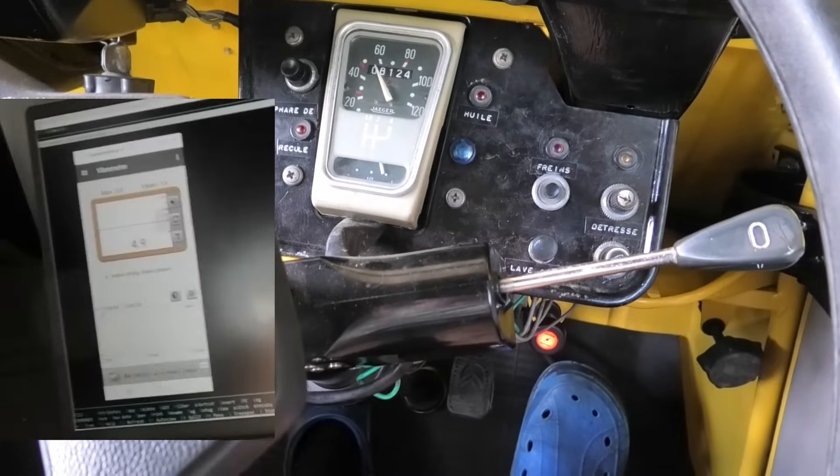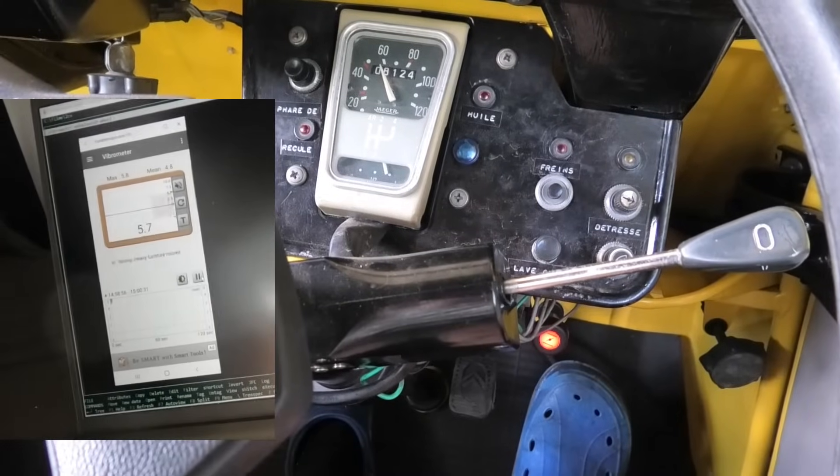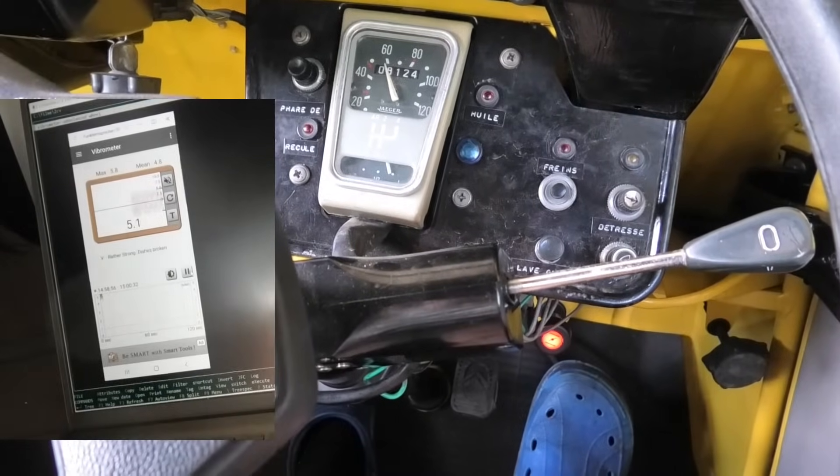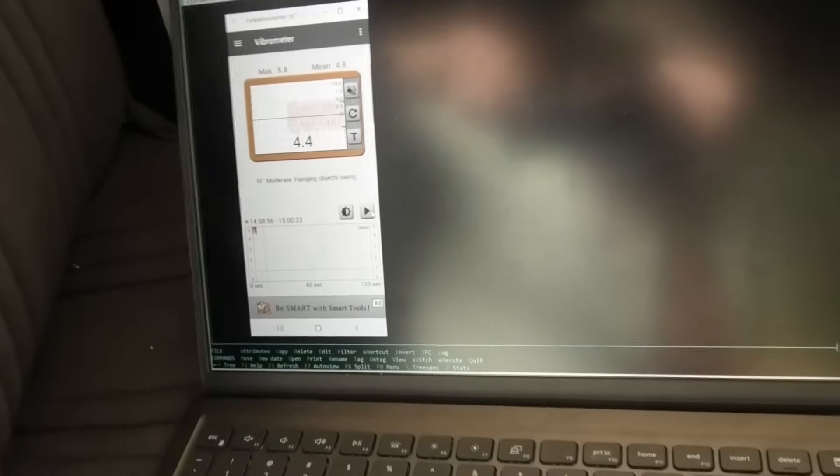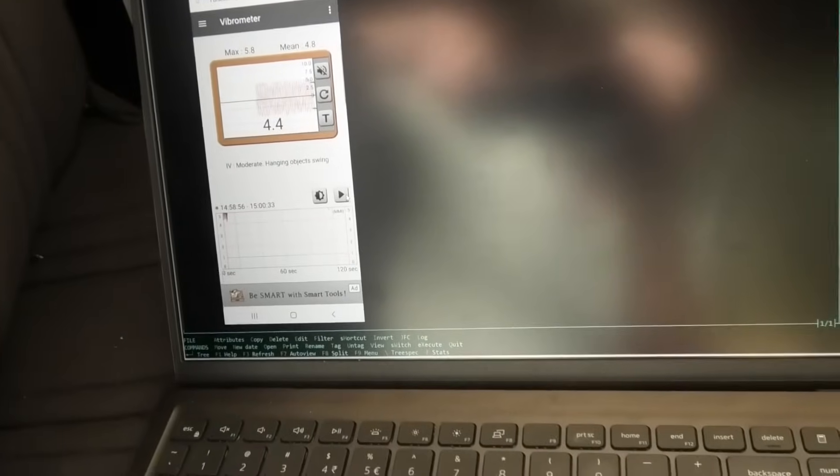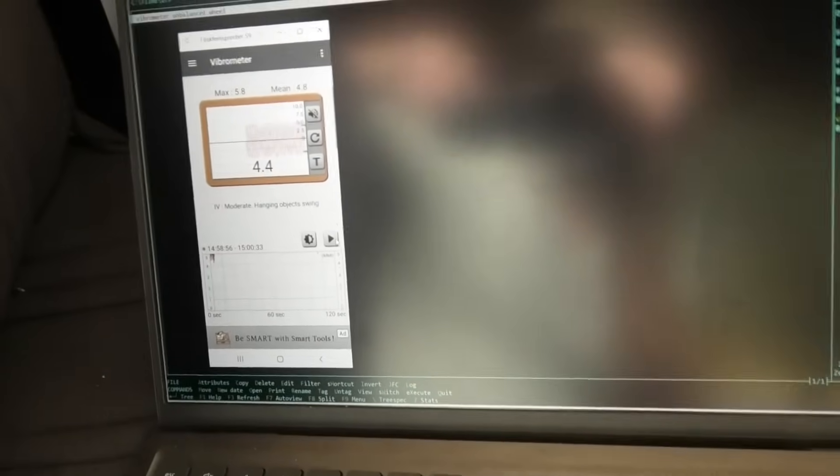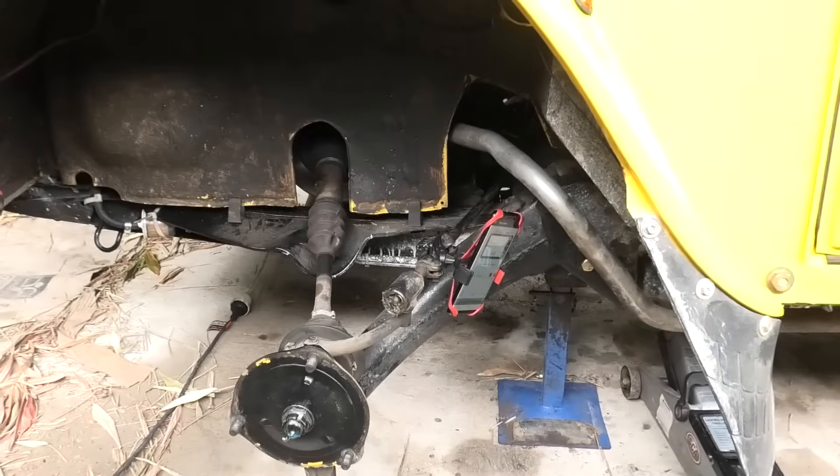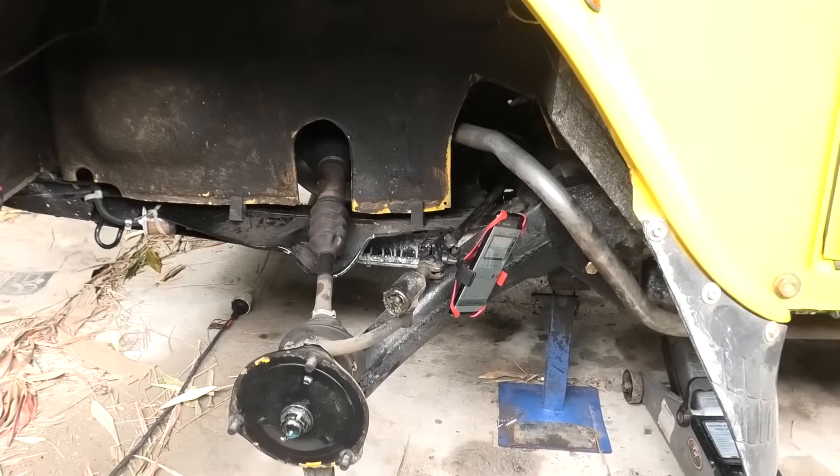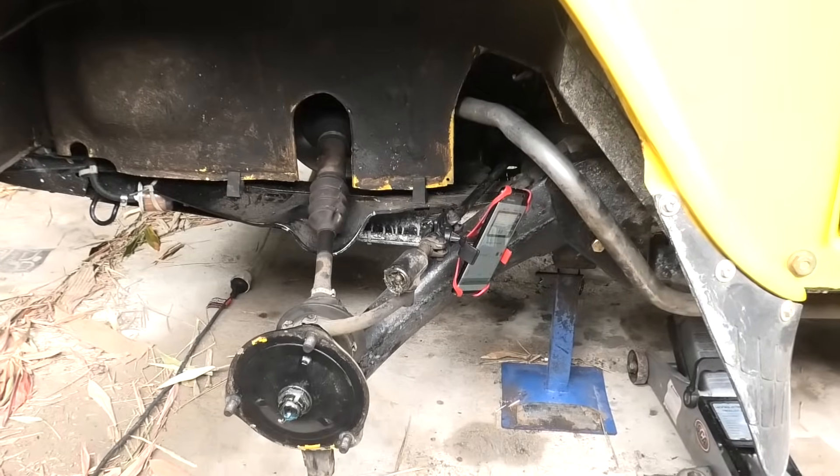Then I start the measurement for about five seconds and here we have a maximum of 5.8 modified Mercalli intensity, that's a unit MMI, and an average of 4.8 MMI. So these are the vibrations from the engine and the drivetrain only.